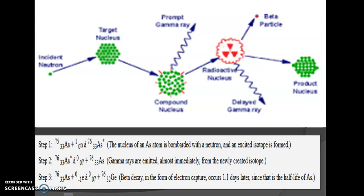This is a picture depicting the neutron-based activation of a particular sample. As we can see, the sample emits a prompt gamma ray, or later on it can emit a delayed gamma ray, and the analyzed sample will further become another product nucleus.